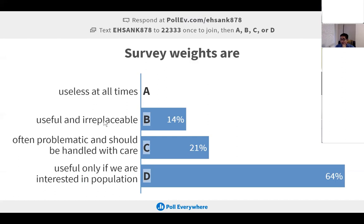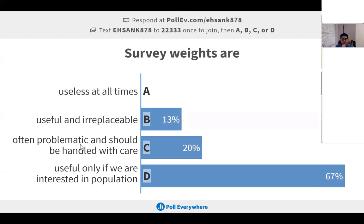It is possible to get the same information in different ways, which I will explain in the next slide. Any type of weight-based analysis is most of the time problematic. Weights are useful only if you are interested in the population.